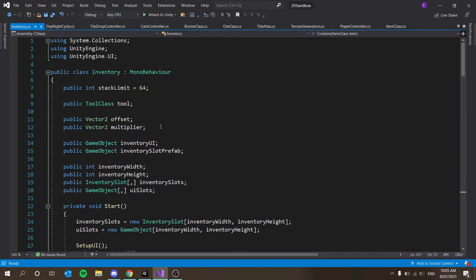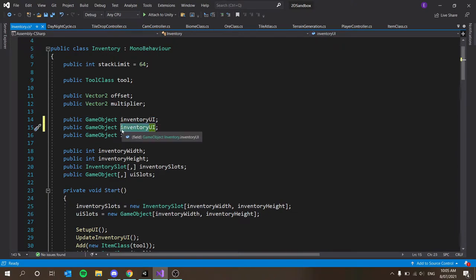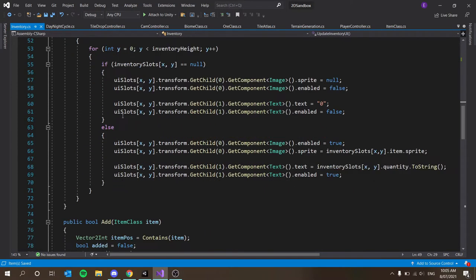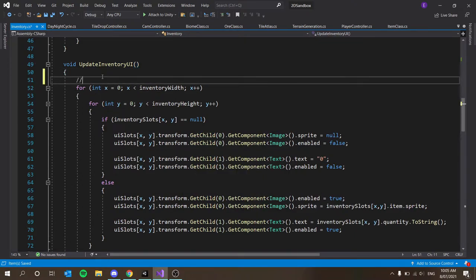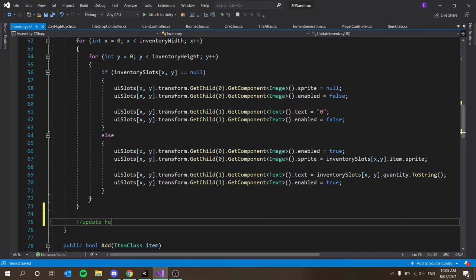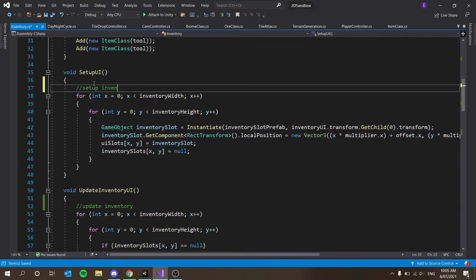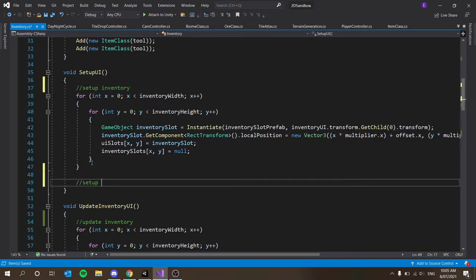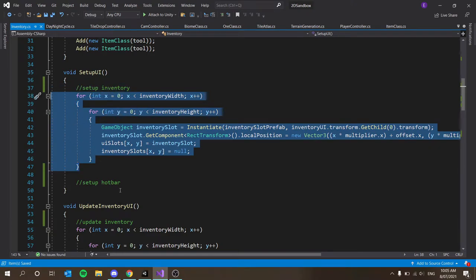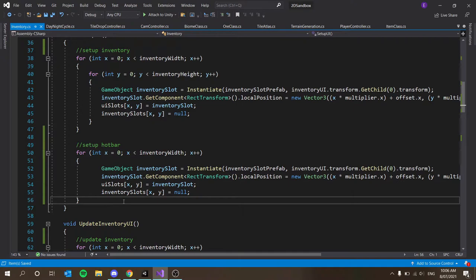In our inventory script, at the moment we have a public game object inventory UI. We want to Control-C, Control-V that and call the copy hotbar UI. It can use the same inventory slot prefab. In our update inventory UI function, we now have to update our hotbar as well — so this part updates inventory, and then after that we update hotbar. We also have to set up the UI, so after we set up inventory we want to set up hotbar as well.